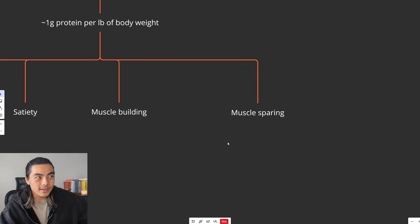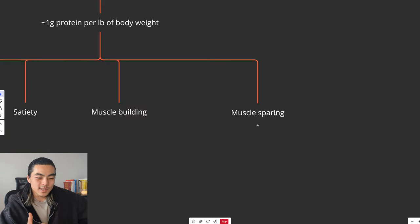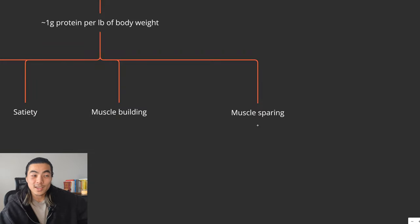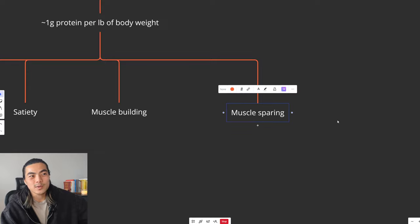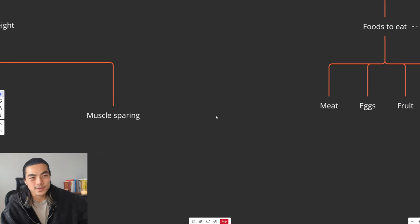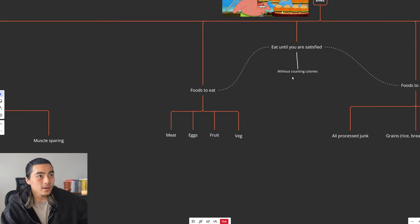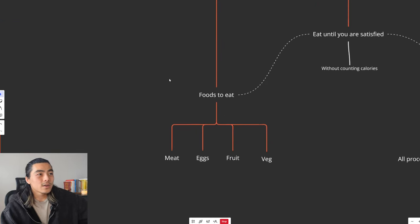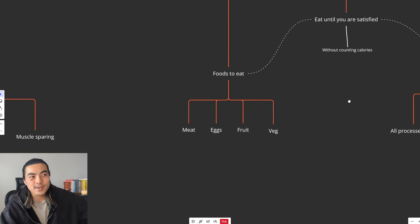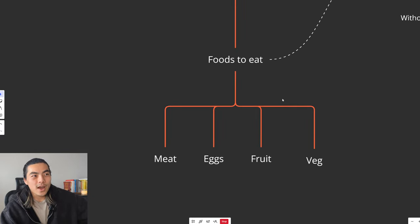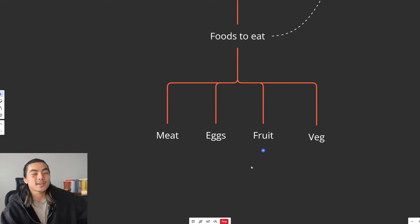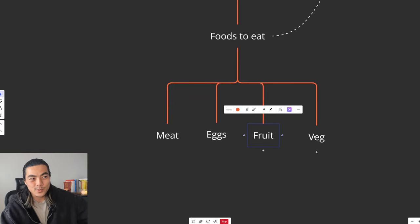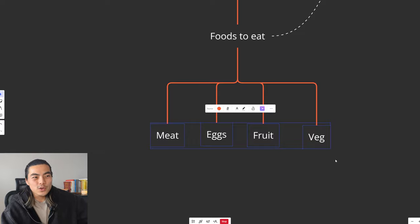And lastly, a high-protein diet is muscle sparing. Since we are in a deficit, you might be scared that you might lose muscle, but as long as you're training hard and you're eating plenty of protein, your muscle will be spared in a deficit. So what do we eat if you want to fix skinny fat? I think the optimal diet to fix skinny fat is just meat, eggs, fruit and veg. Really simple. Just whole nutrient-dense foods.